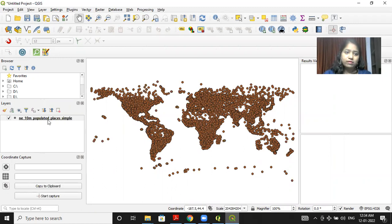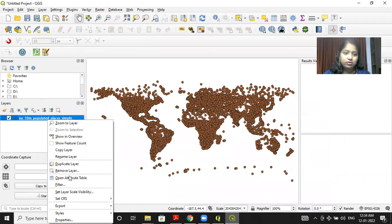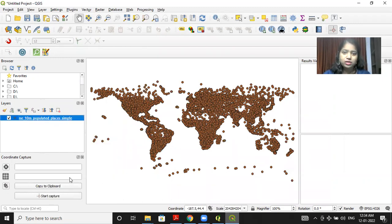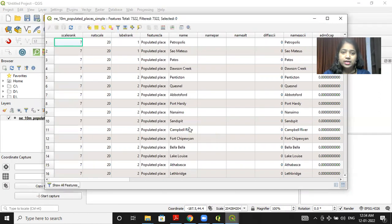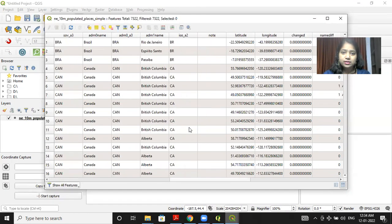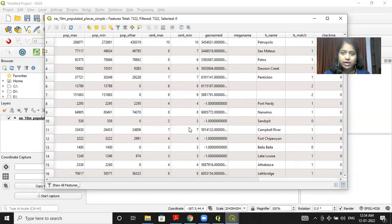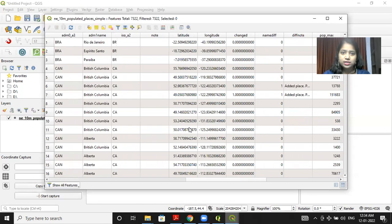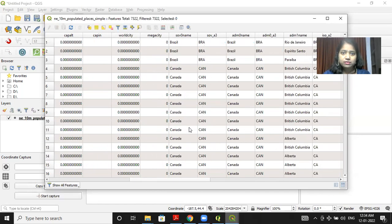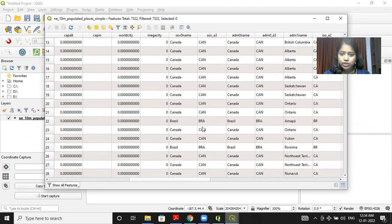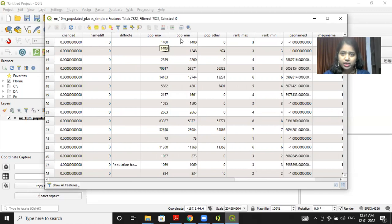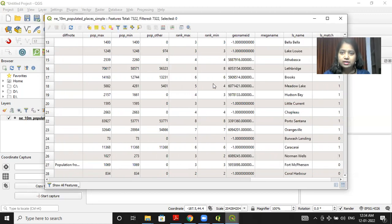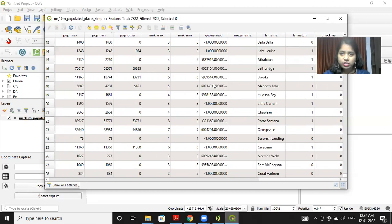Now I will right click and click on open attribute table. Now you will see that there is an attribute table at the back end. There are many columns like you can see the country for which the population is specified. This is Brazil, Canada, and India. Many countries' population is specified over here. Then you have pop max, pop mean column rank. Max mean columns are present.